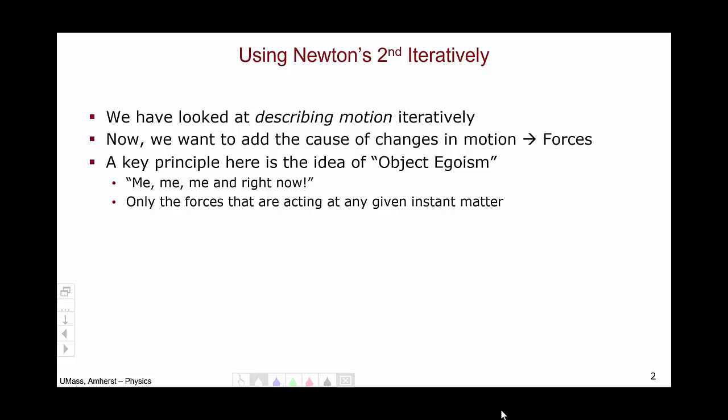Now we want to add the idea of this unit: forces, which are the causes of acceleration. A key principle in solving Newton's second law problems iteratively is the idea of object egoism, discussed earlier in this preparation.